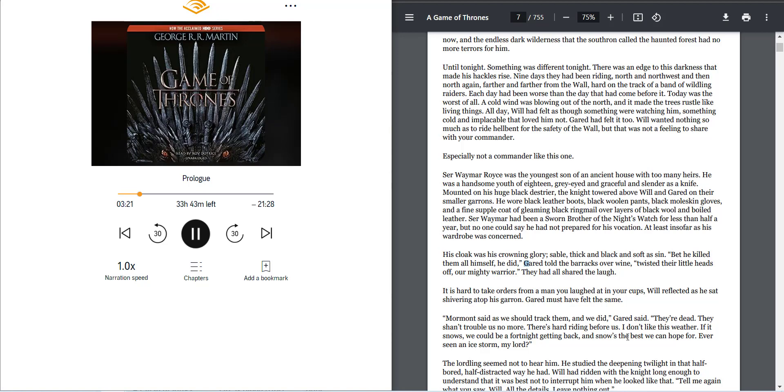Mounted on a huge black destrier, the knight towered above Will and Garrett on their smaller garrons. He wore black leather boots, black woolen pants, black moleskin gloves, and a fine supple coat of gleaming black ringmail over layers of black wool and boiled leather. Sir Waymar had been a sworn brother of the Night's Watch.